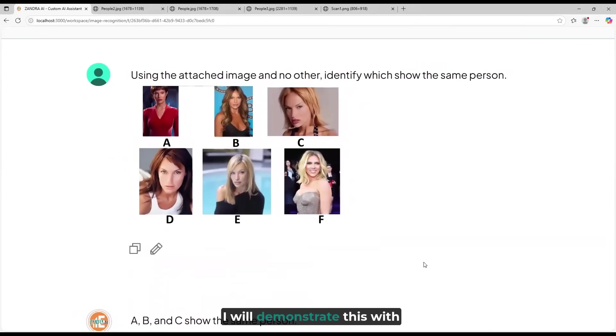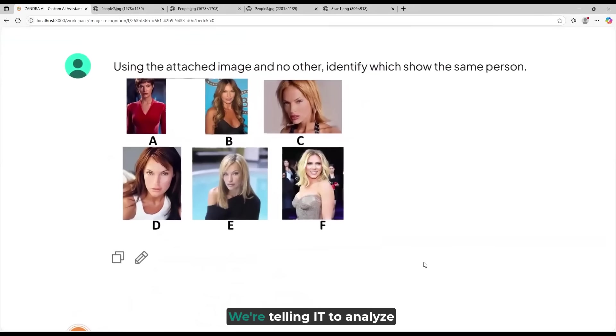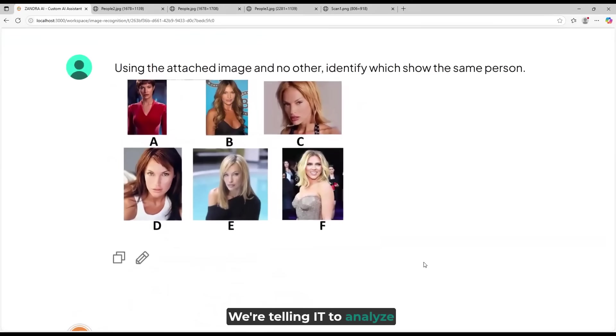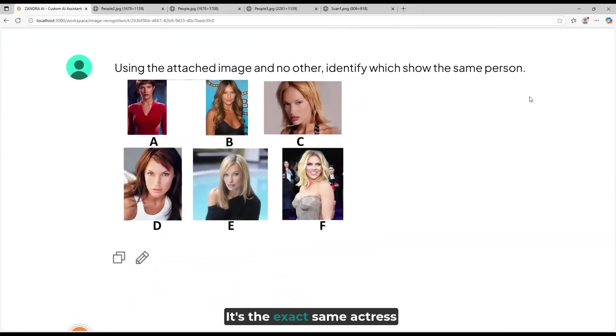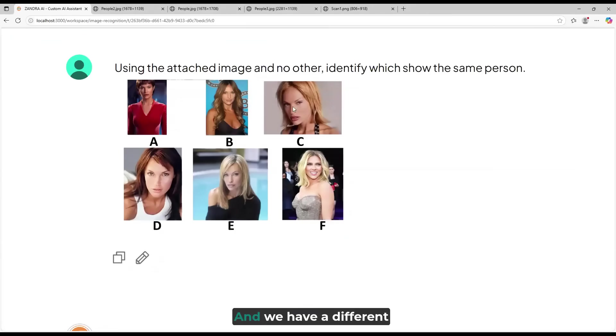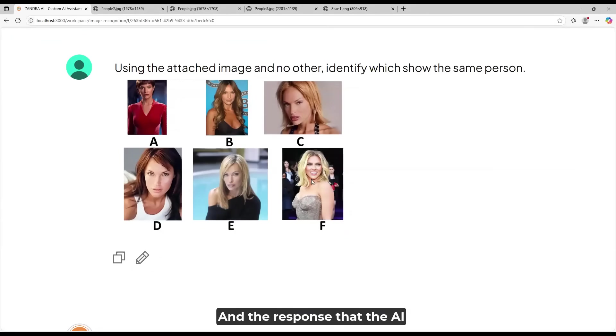I will demonstrate this with an image I loaded. We're telling it to analyze these images and identify which images show the same person. It's the exact same actress in A, B, C, D, and E, and we have a different actress in F.